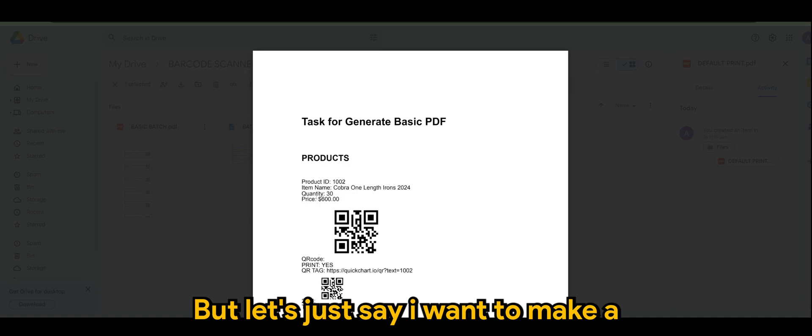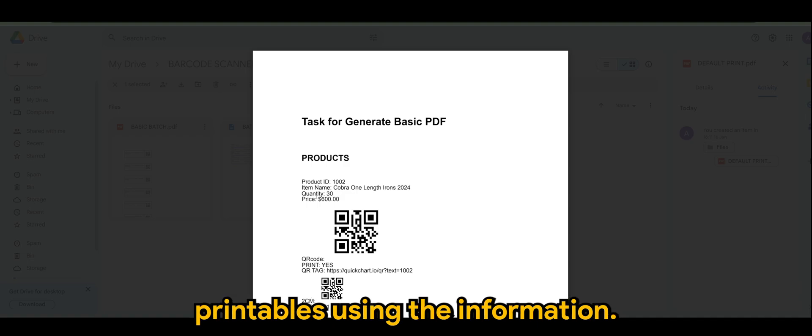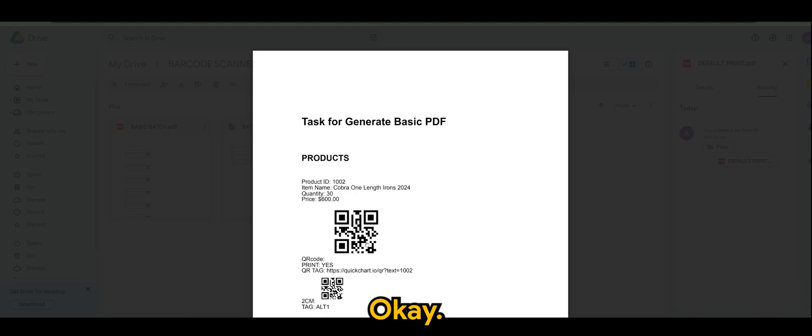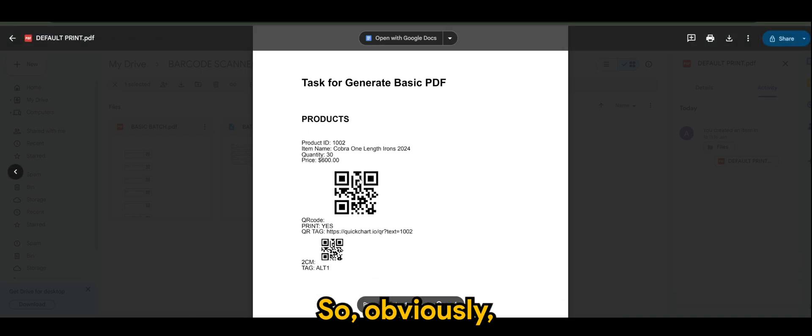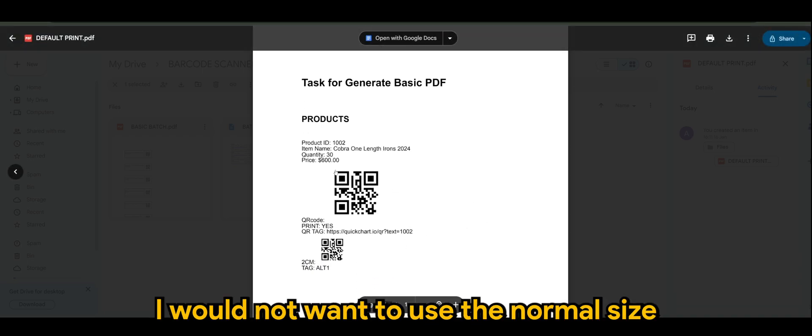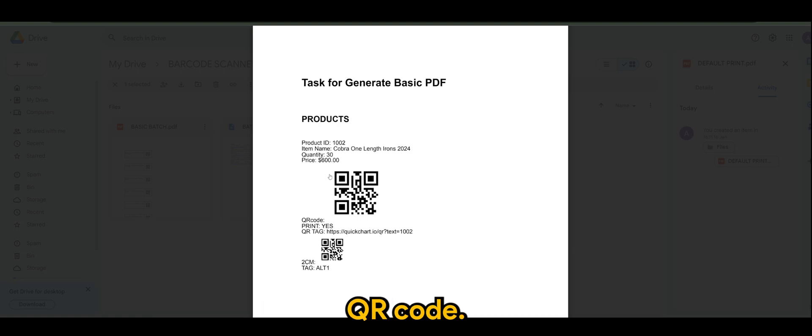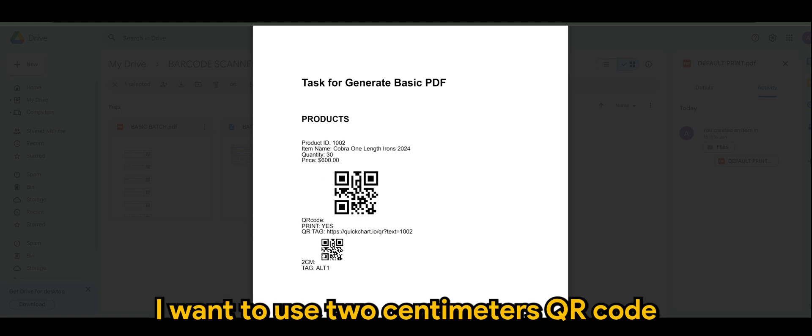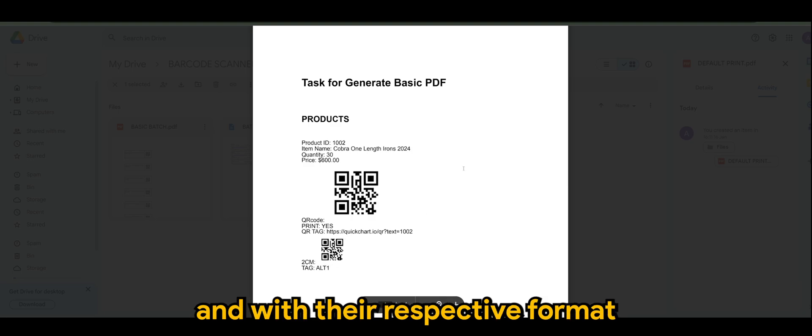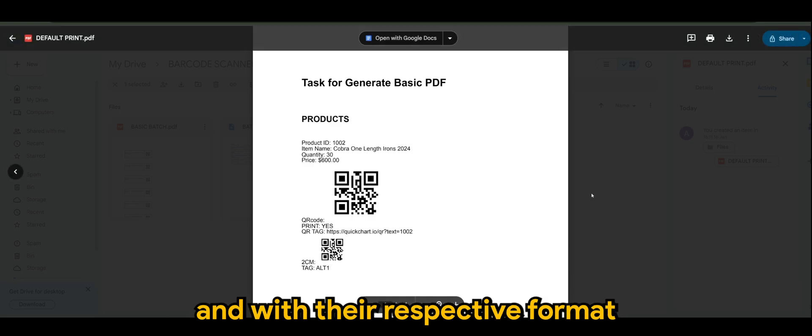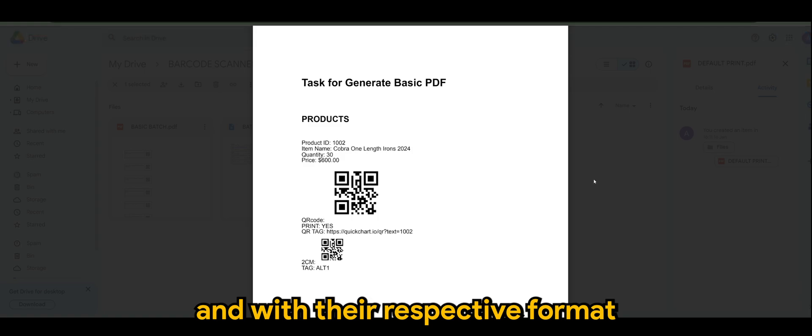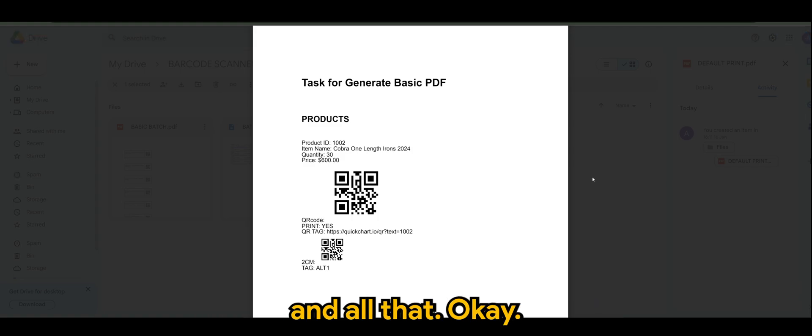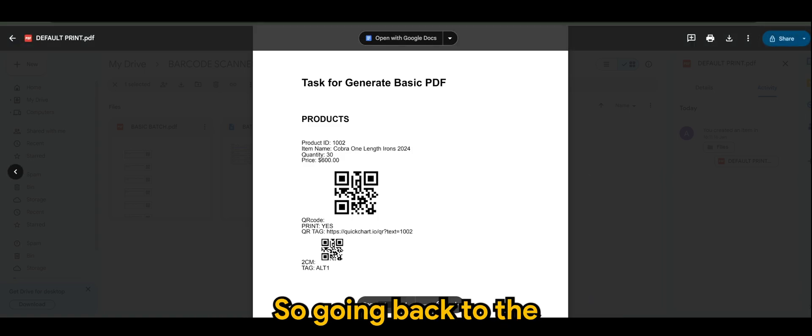But let's just say I want to make a printables using the information. Obviously, I would not want to use the normal size QR code. I want to use 2 centimeters QR code and with their respective format and all that.